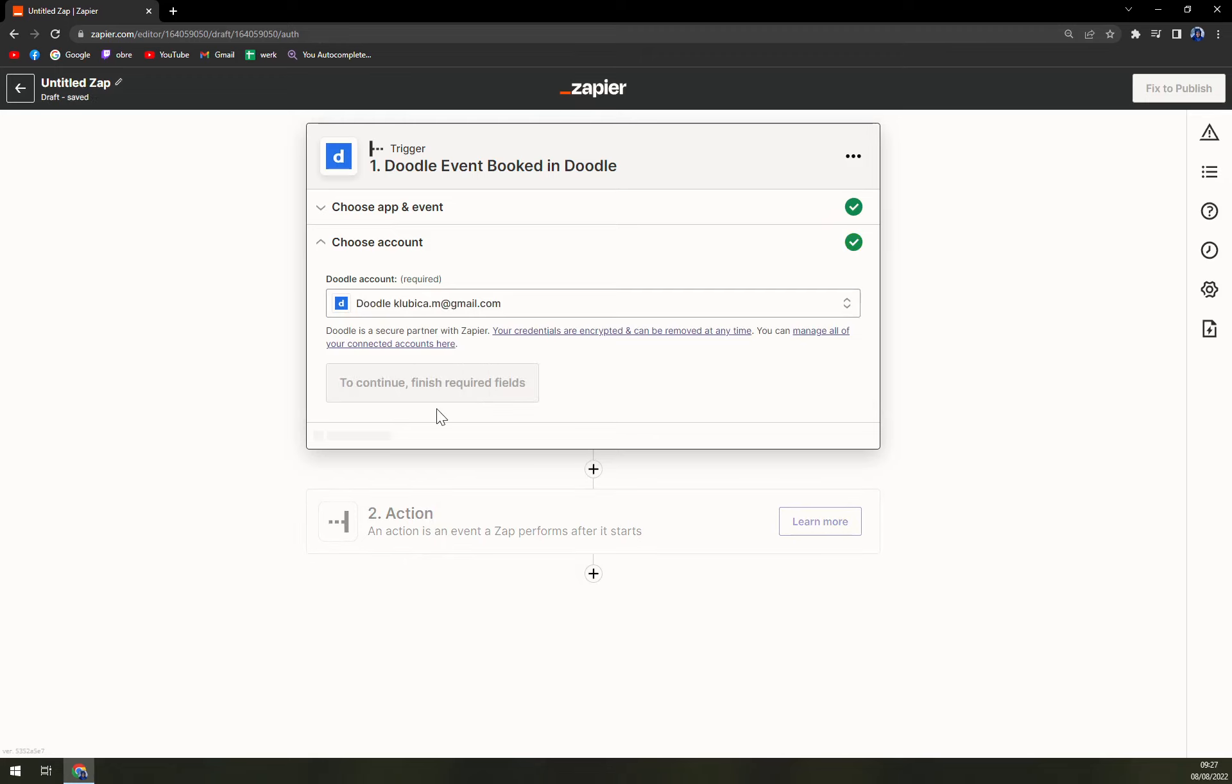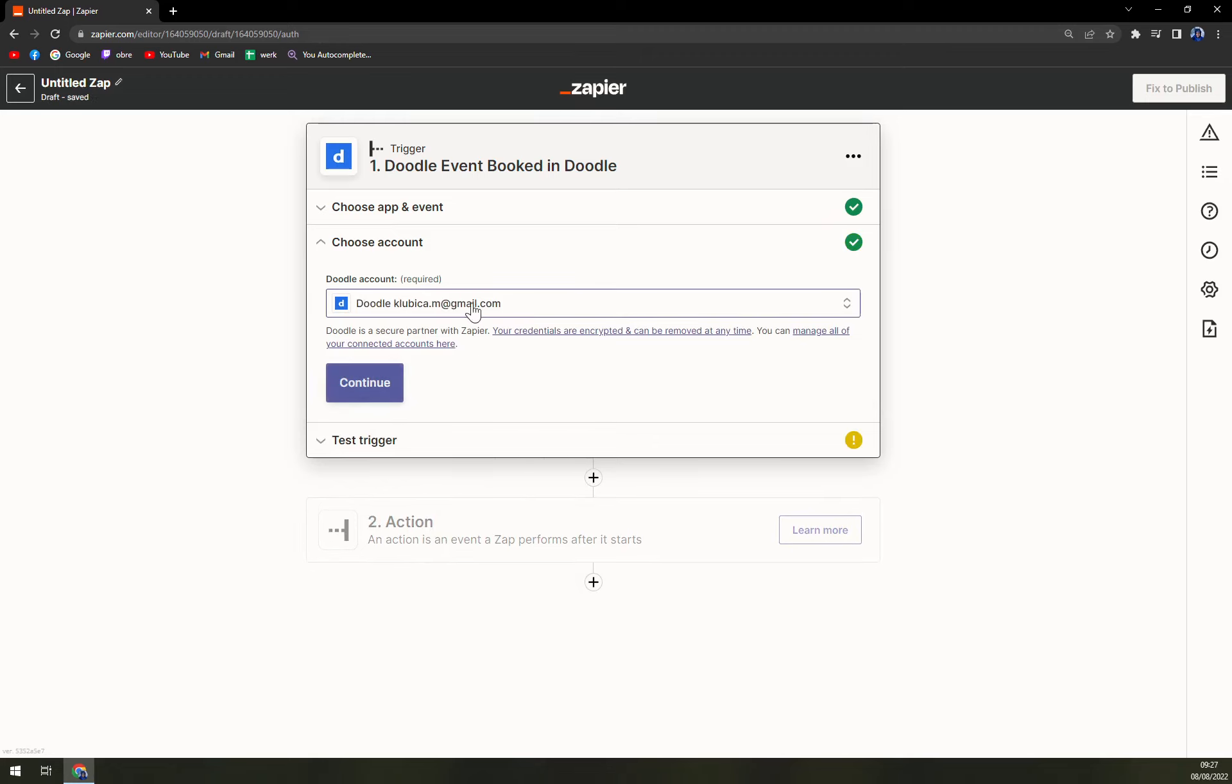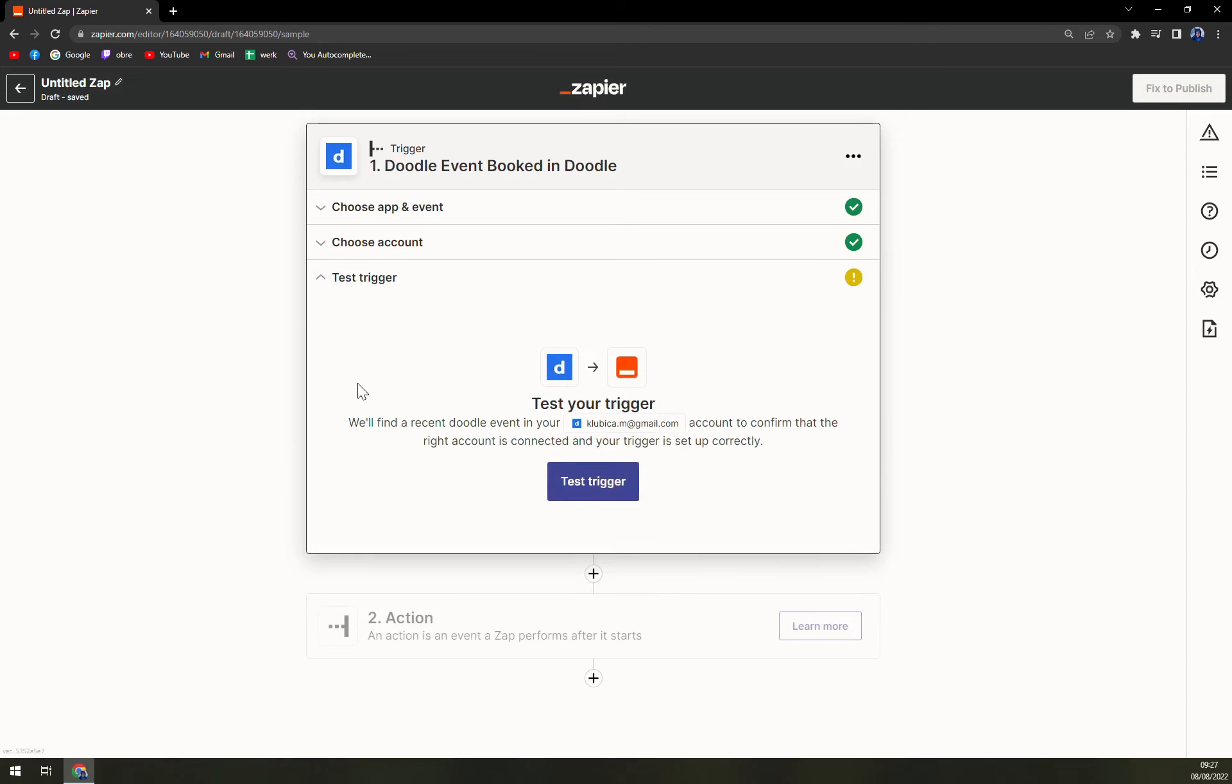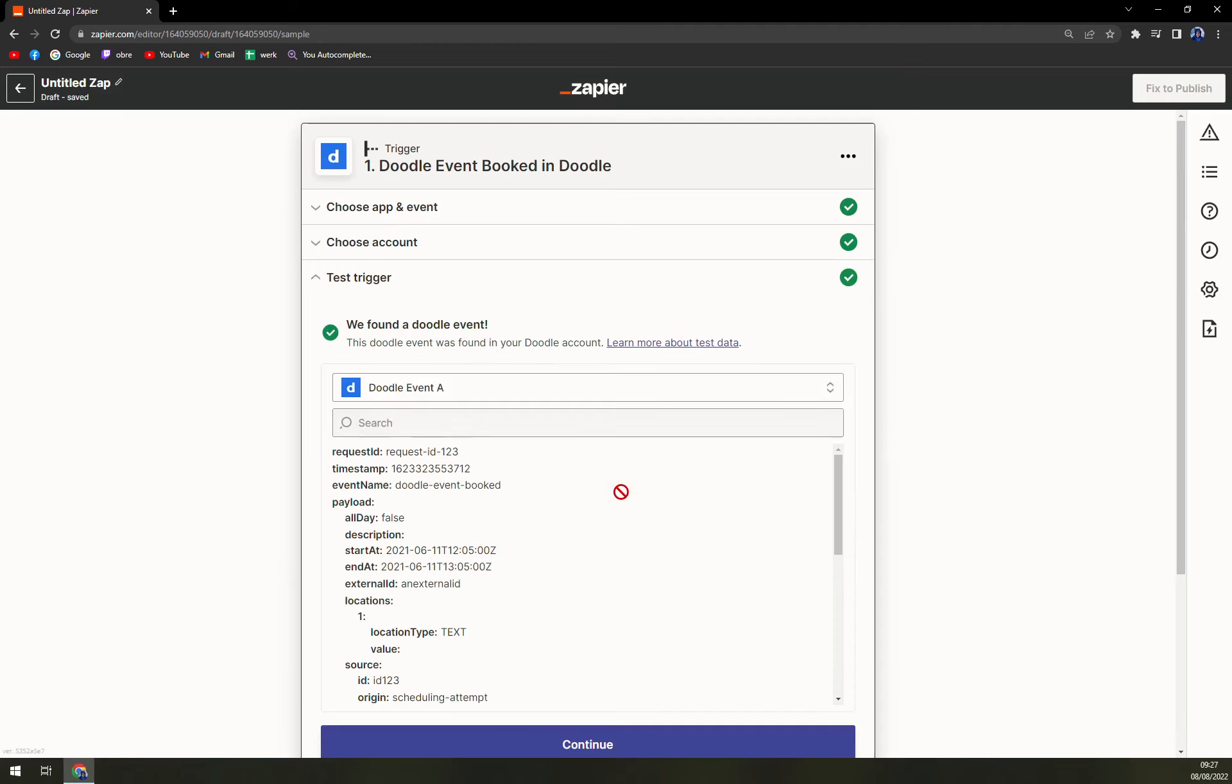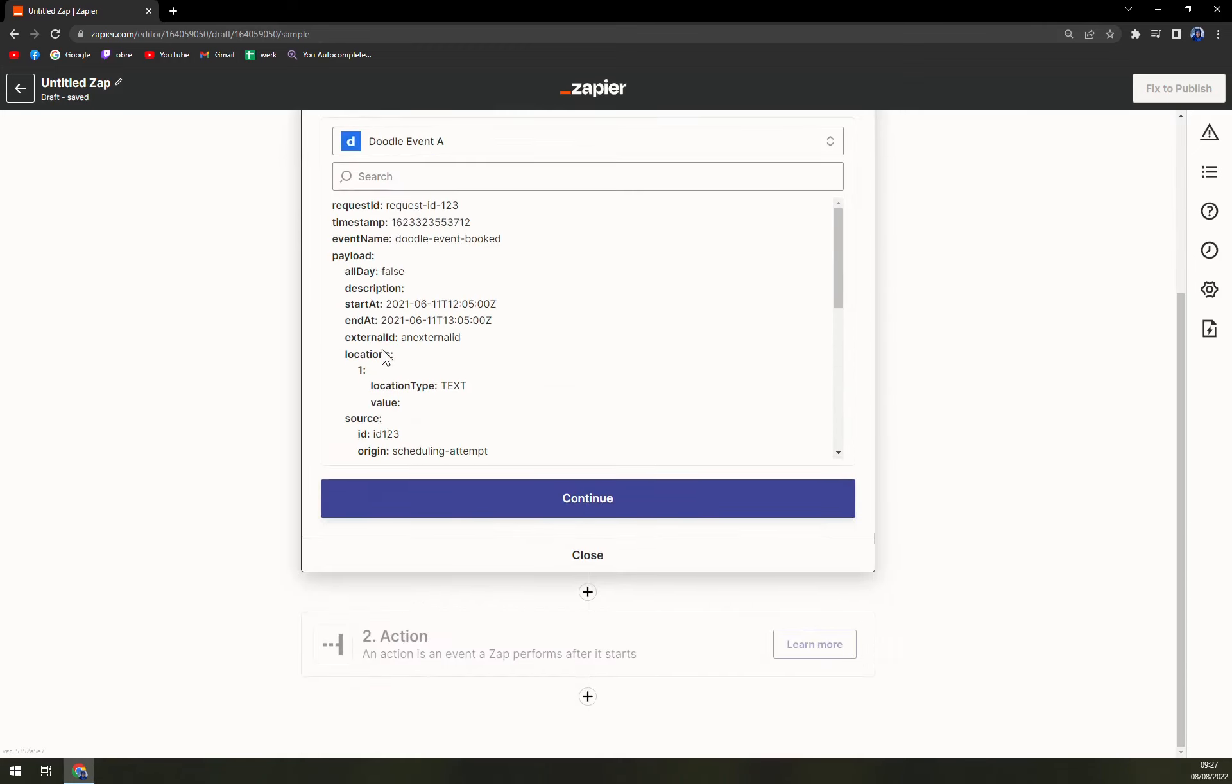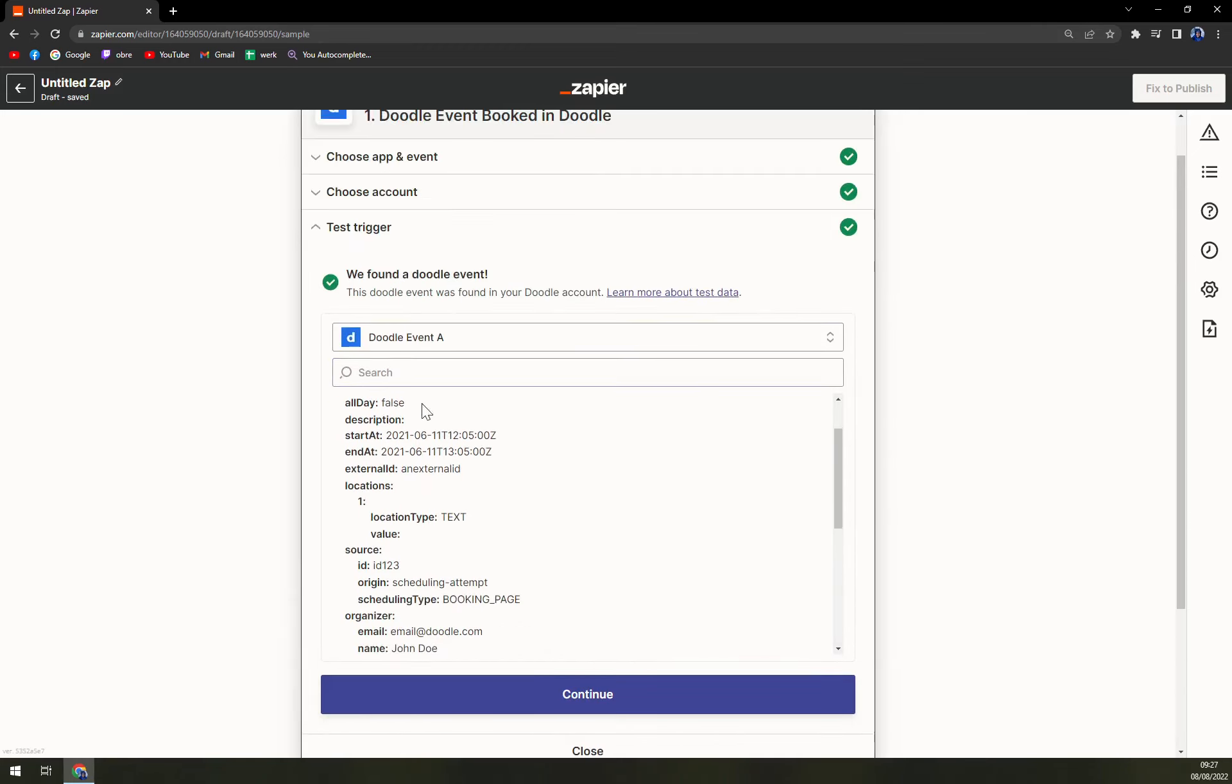We hit continue button, we have to choose an account, let's go with this one. We already logged in and connect, and then we can test the trigger. This is not a mandatory step but I like to do it.